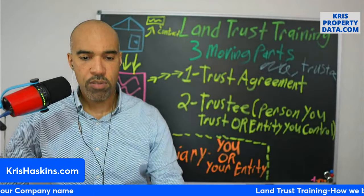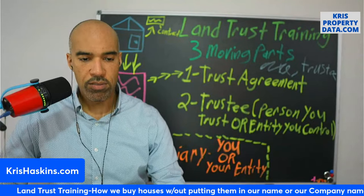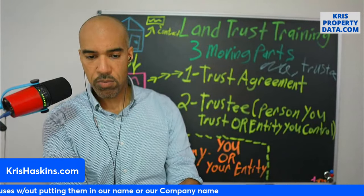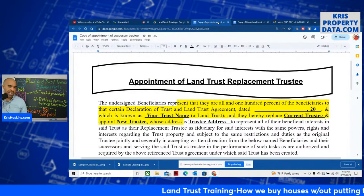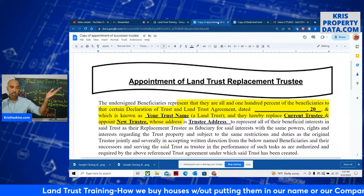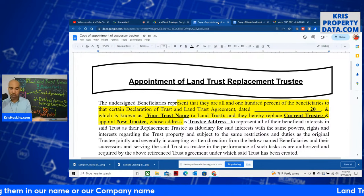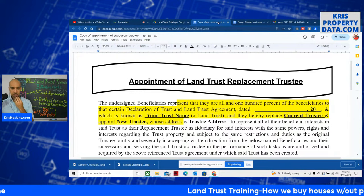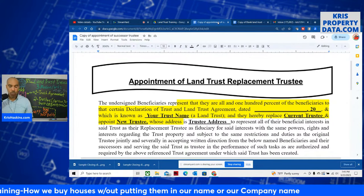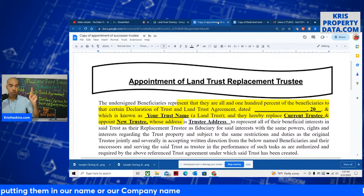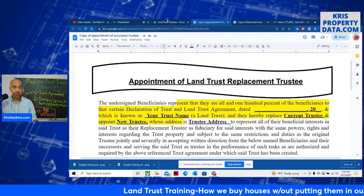Let's say your trustee does go rogue and you need to get rid of them. Your next document is going to be your appointment of replacement trustee. If you don't trust the guy anymore, you file this document. It represents that 100% of the beneficiaries replace the current trustee and appoint a new trustee whose address is blank. That's it. And if you want to, you can file a new deed with the new trustee's name on it. Simple stuff.